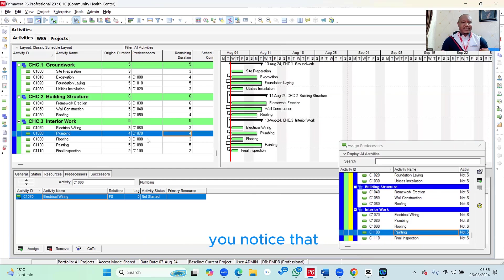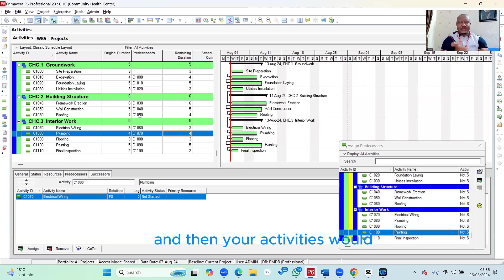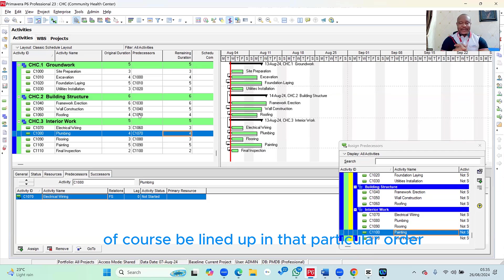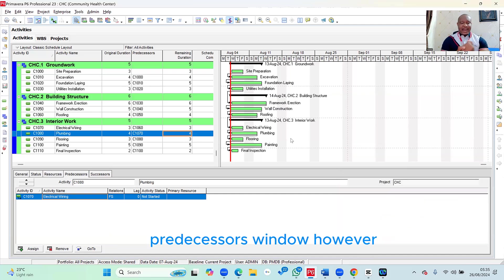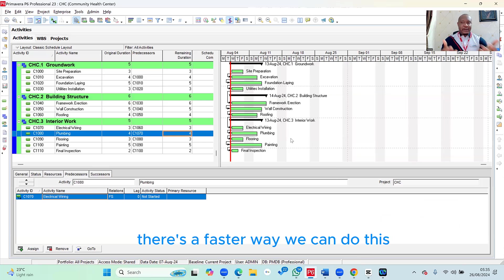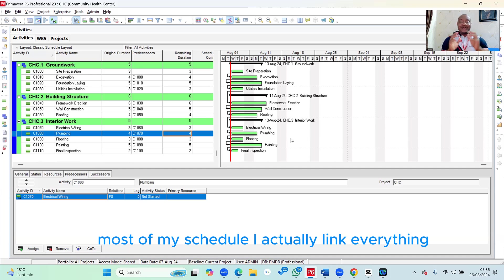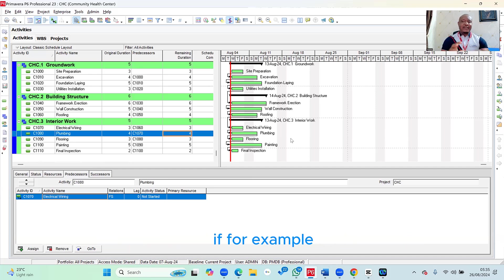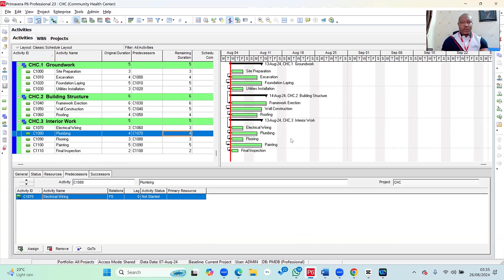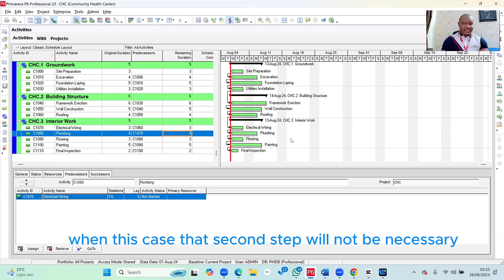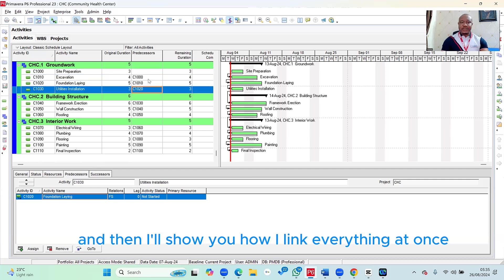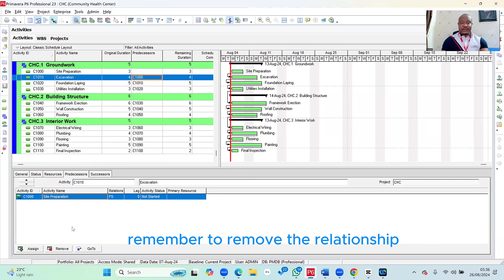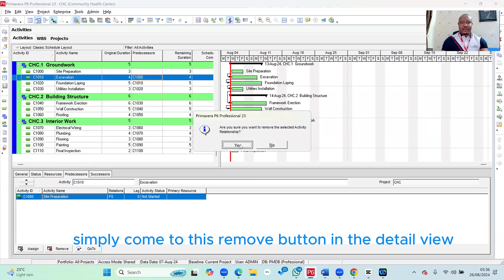Once you've been able to do that, you notice you'd have created all of these dependencies and your activities would be lined up in that particular order. Once you're done, all you simply need to do is close the Assign Predecessors window. However, I mentioned earlier there's a faster way to do this, which is what I like to do in most of my schedules. I actually link everything at once, then make changes where needed. In this case, I need to remove all these relationships and then show you how to link everything at once.